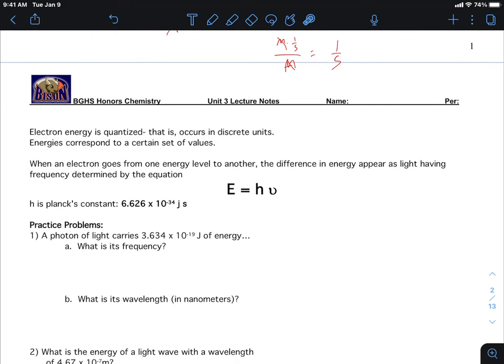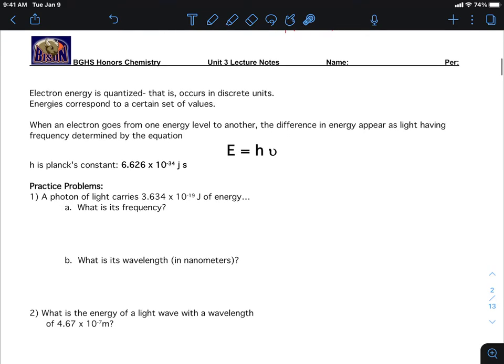As it turns out, electron energy is what we call quantized — it occurs in discrete amounts. These energies can be calculated using Planck's constant (h). The equation is E = hν: if you know the frequency (ν) and multiply it by Planck's constant, that gives you the amount of energy that photon has.